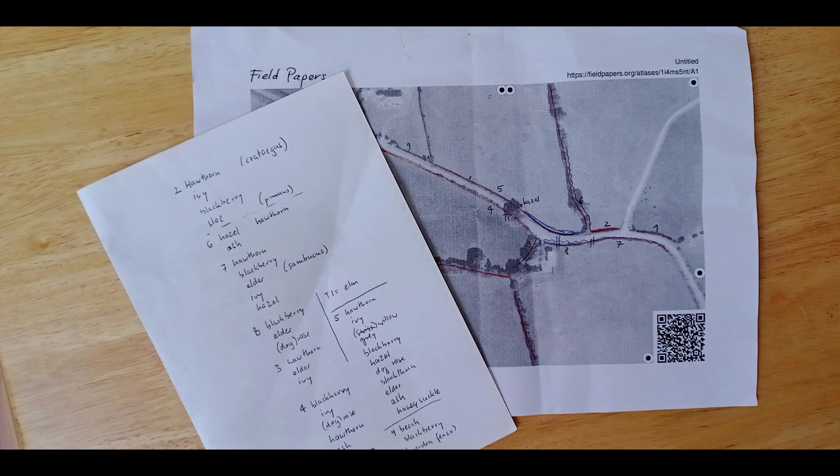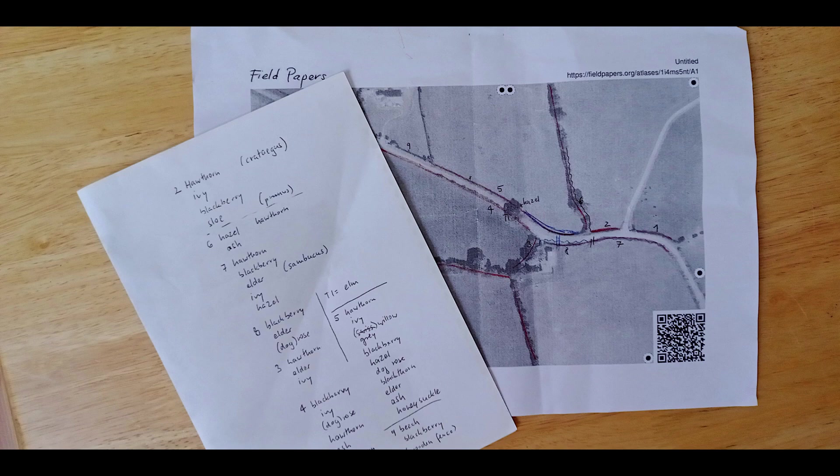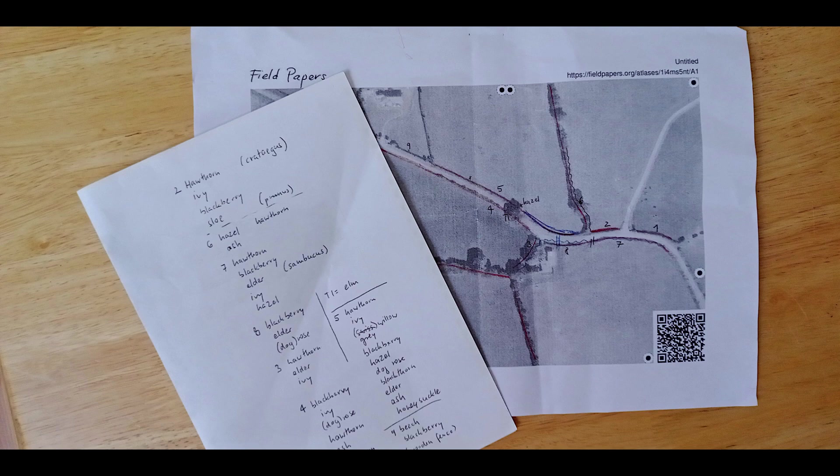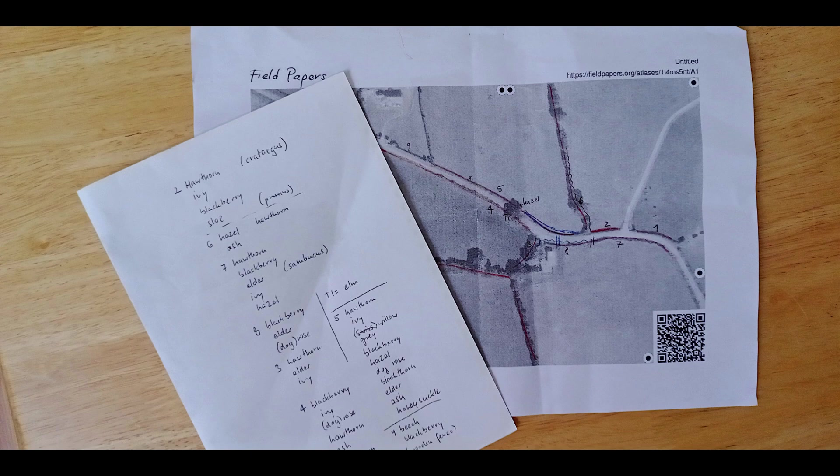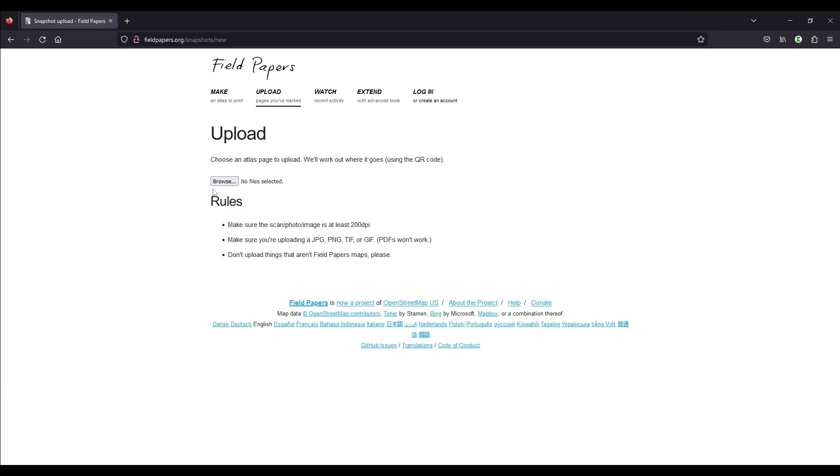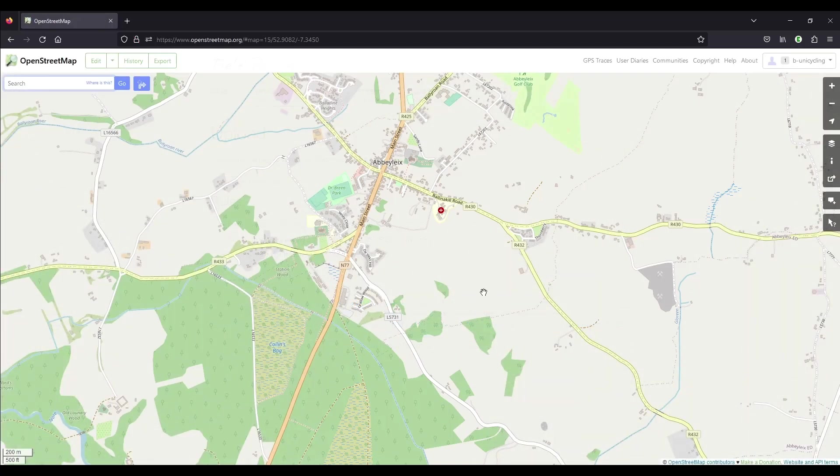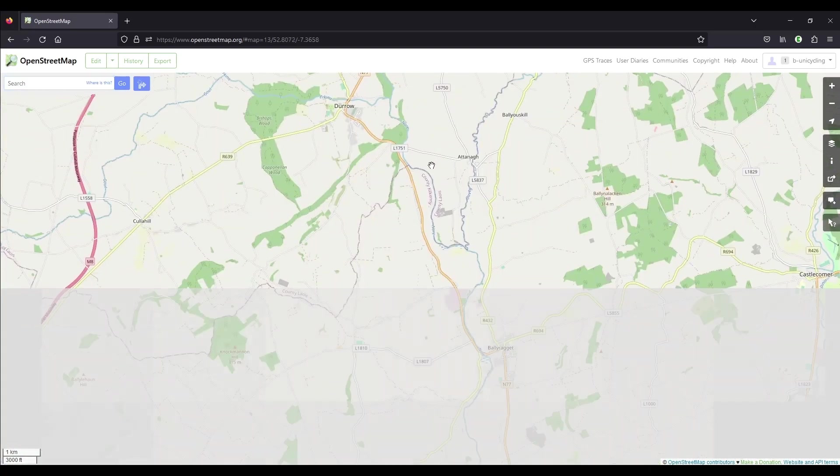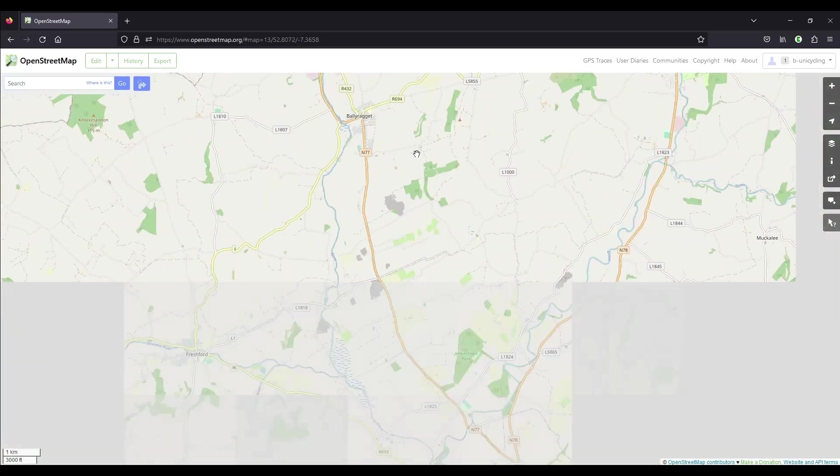I have the field paper filled in now with all my genus. I could scan in the field paper page and it would turn up as a background layer in OpenStreetMap, but I don't think it's terribly useful. If you do scan it or take a photograph, you upload it here, and the QR code on the field paper page will help locate it within OpenStreetMap. But I will just work with the papers in front of me and use a combination of low-tech and high-tech.